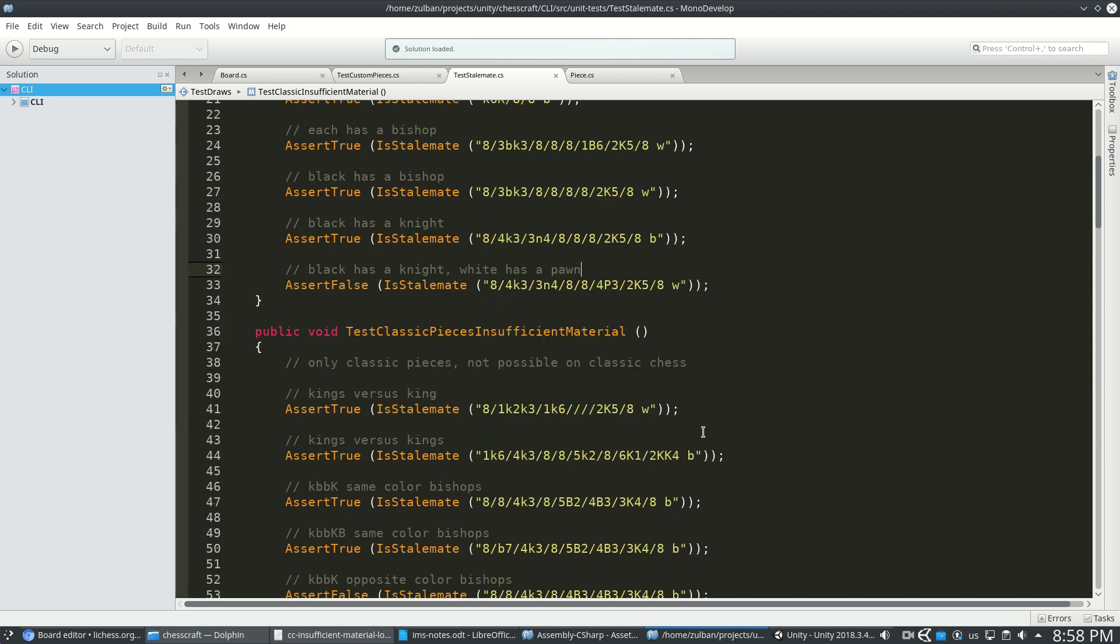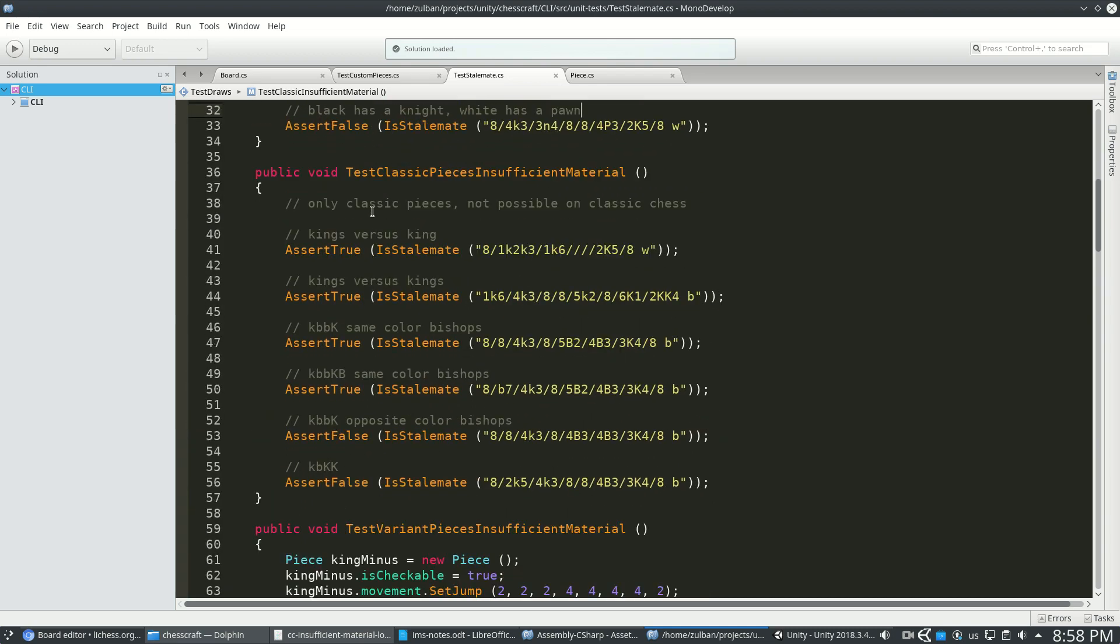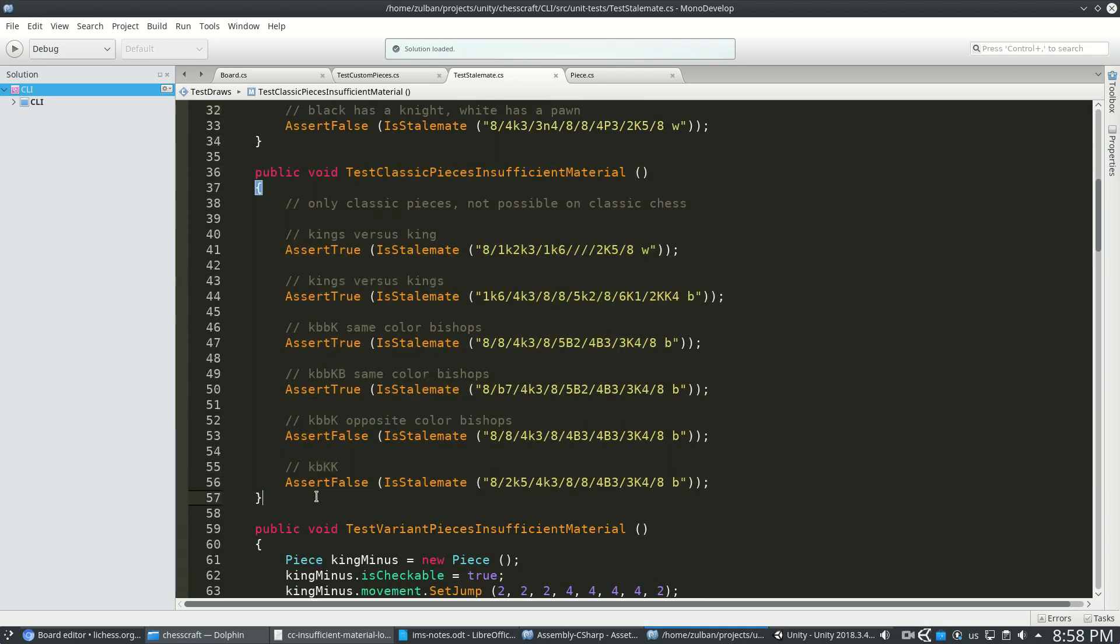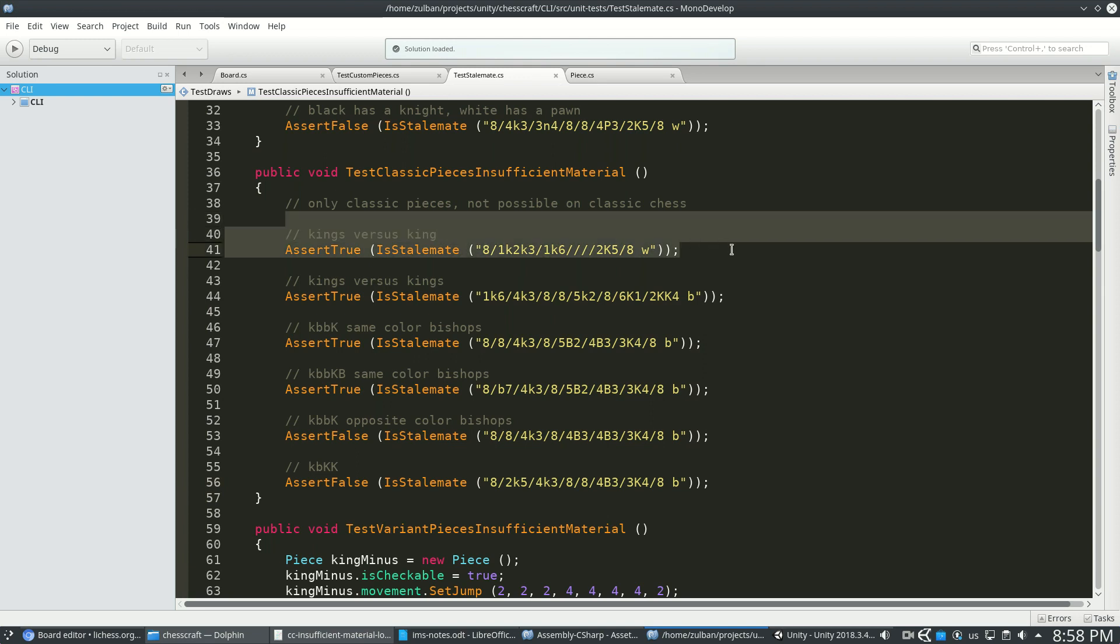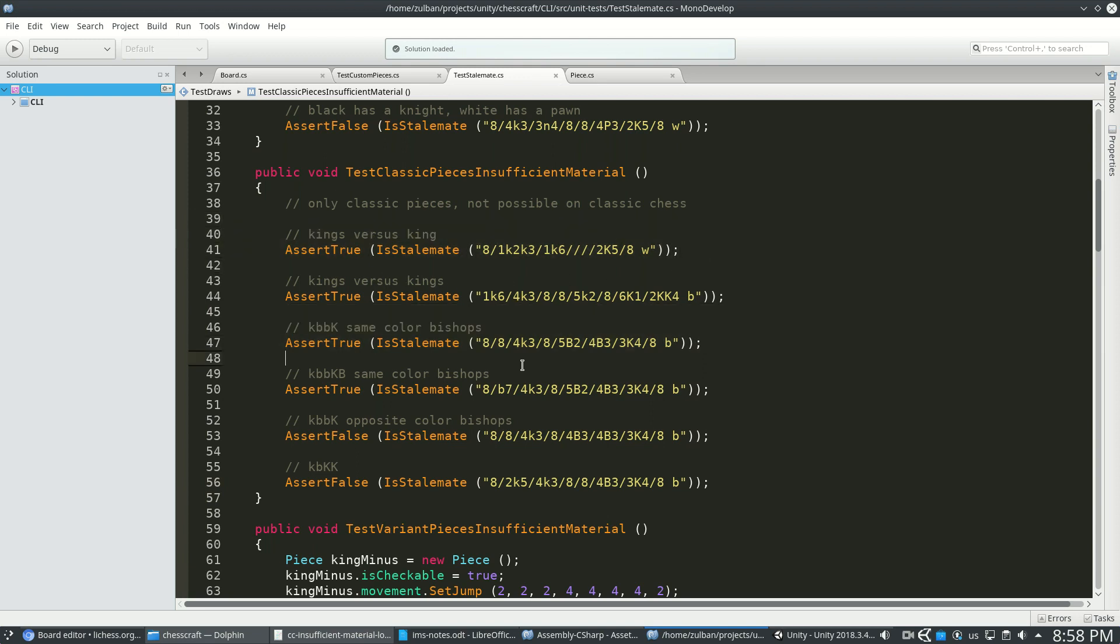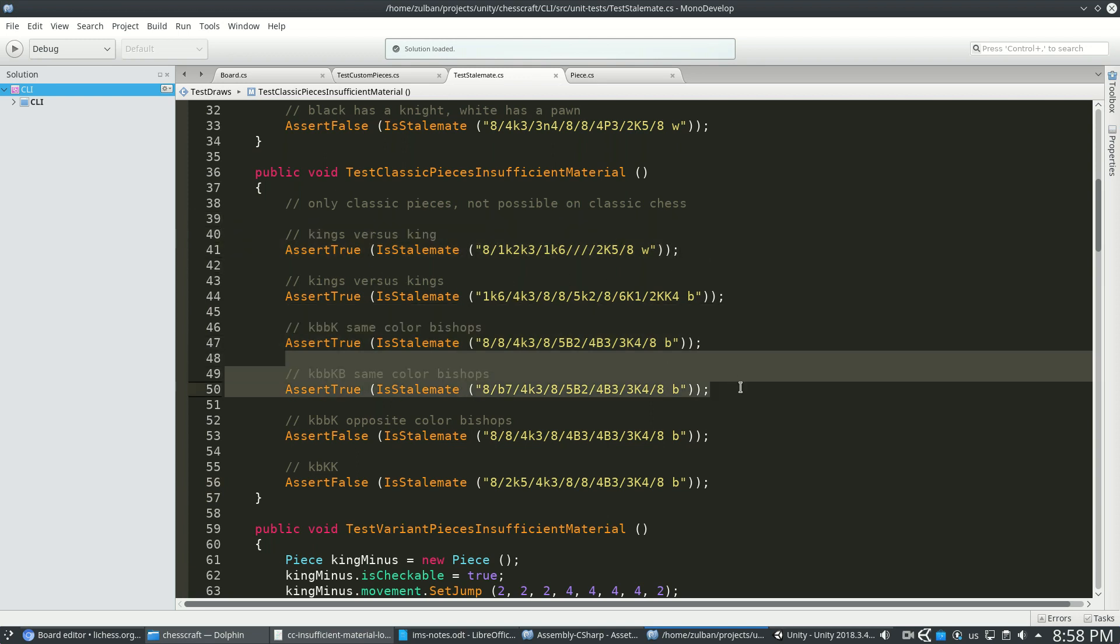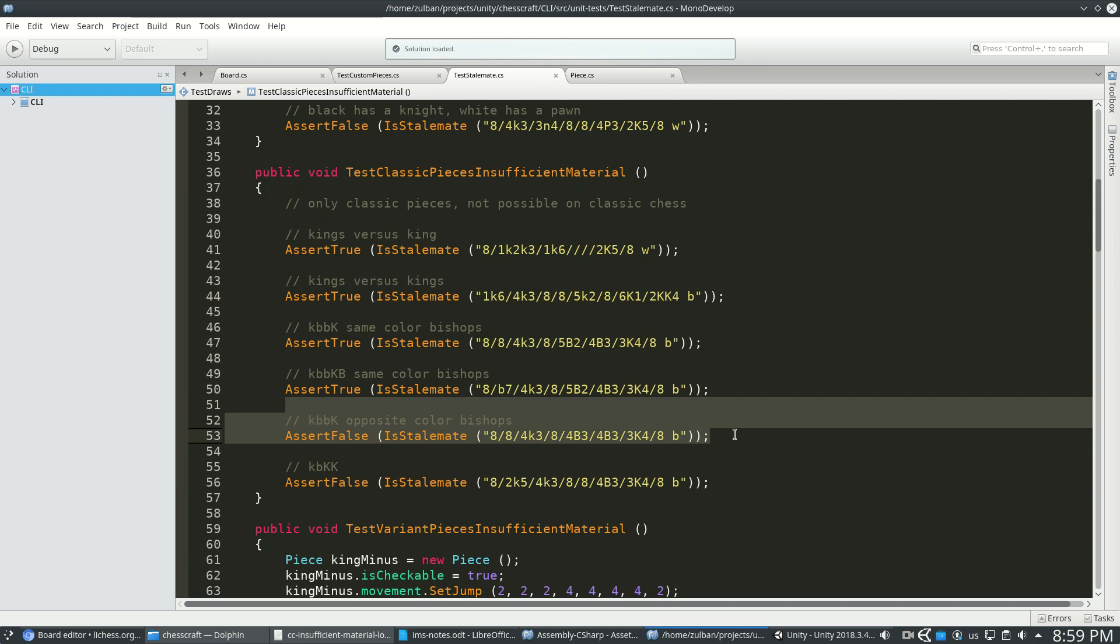But if we move on to classic pieces on an unusual board, so we have kings, but we might have more than one king for a player. So is that a stalemate? Or just generally things that are impossible on classic chess, but using classic pieces.